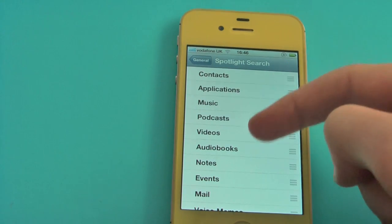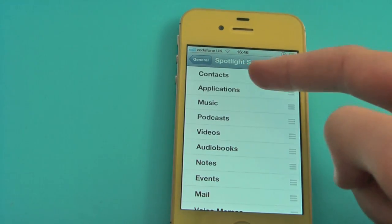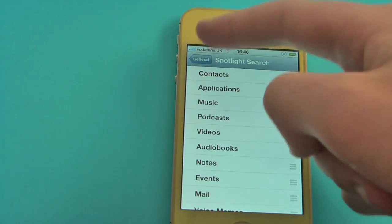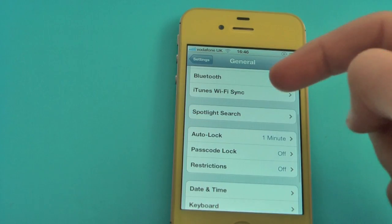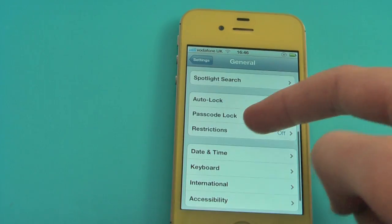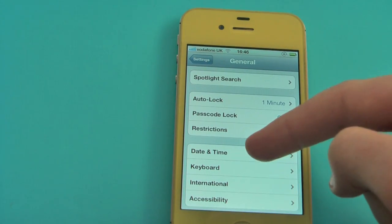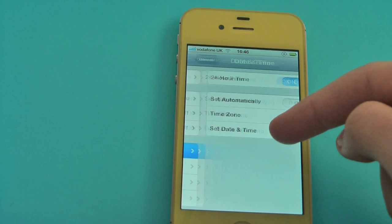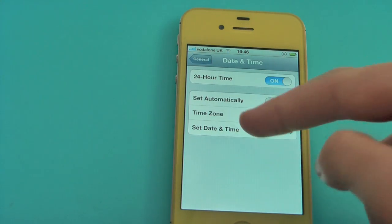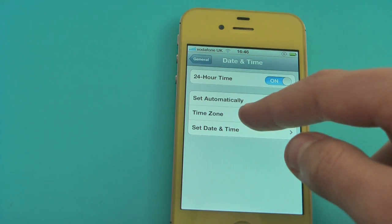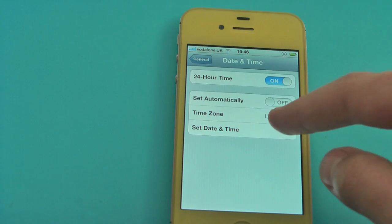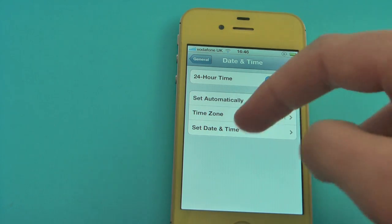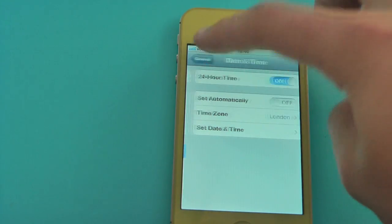In Spotlight Search, take everything out of Spotlight Search apart from applications, if need be. Make sure Date and Time is not set automatically — manually set by yourself.